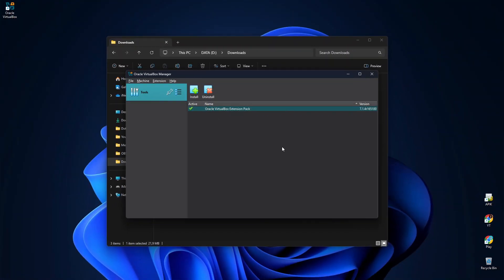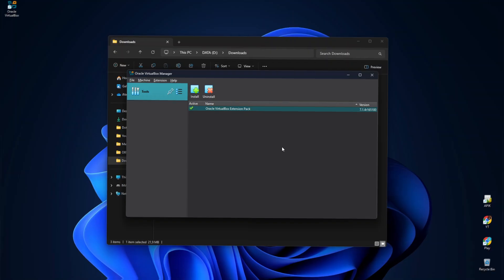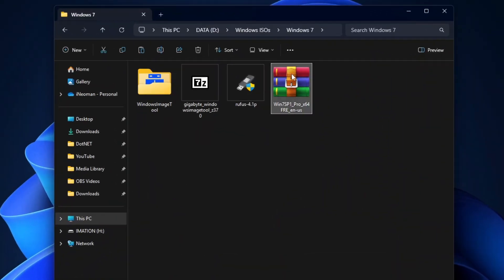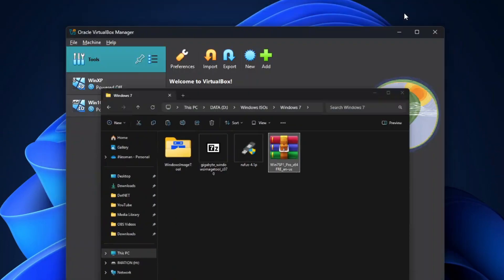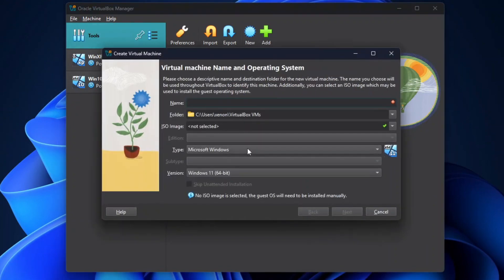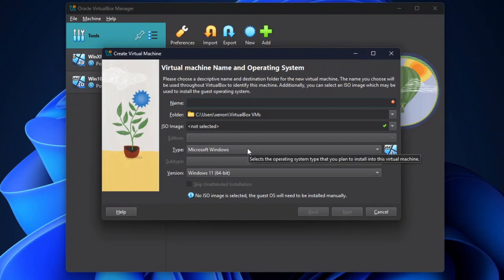All right, so now your VirtualBox is ready, and you may proceed to create a virtual machine, and then install Windows 7 on it. To do that, you'll need a Windows 7 ISO file. For this tutorial, I'm going to install the 64-bit Windows 7 Pro. So go back to the VirtualBox welcome screen, click the New button, or you can also click Machines on the menu bar, and then click New to create a new virtual machine.